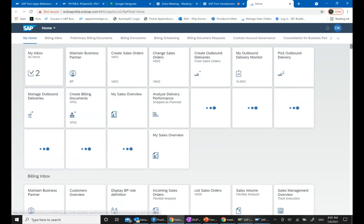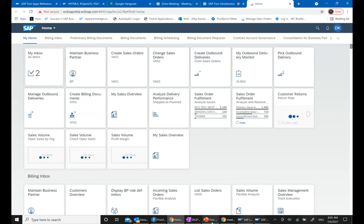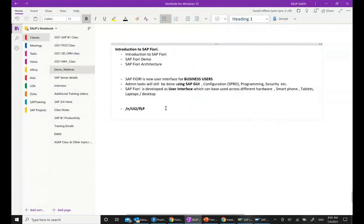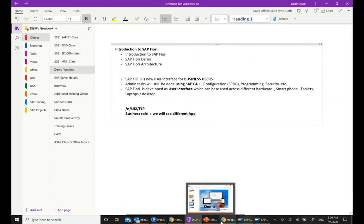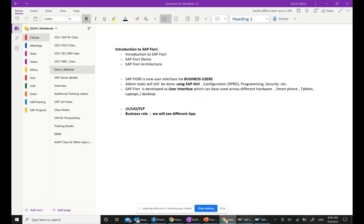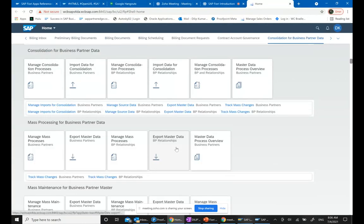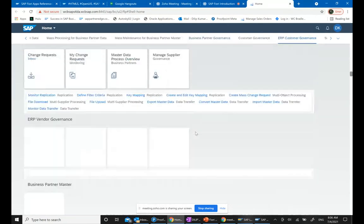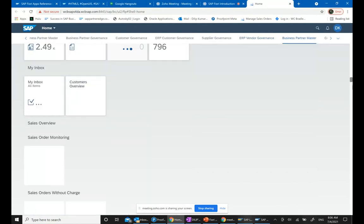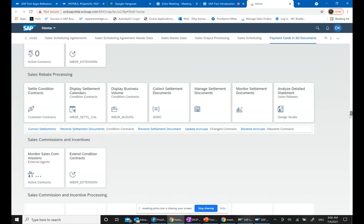The Fiori app opens up. Based upon your business role, you will see different apps. This concept of business role is very similar to the concept of business role we have in classical security. Based upon the business role assigned to you, you see all these different apps appearing. So all the different apps I see here are because of whatever role has been assigned to me.